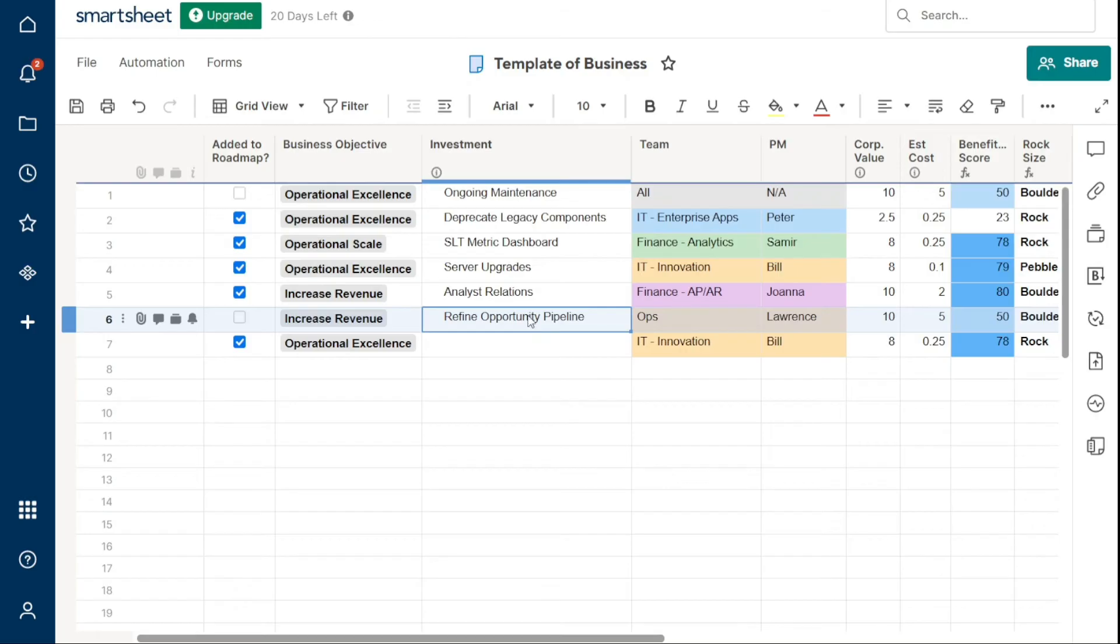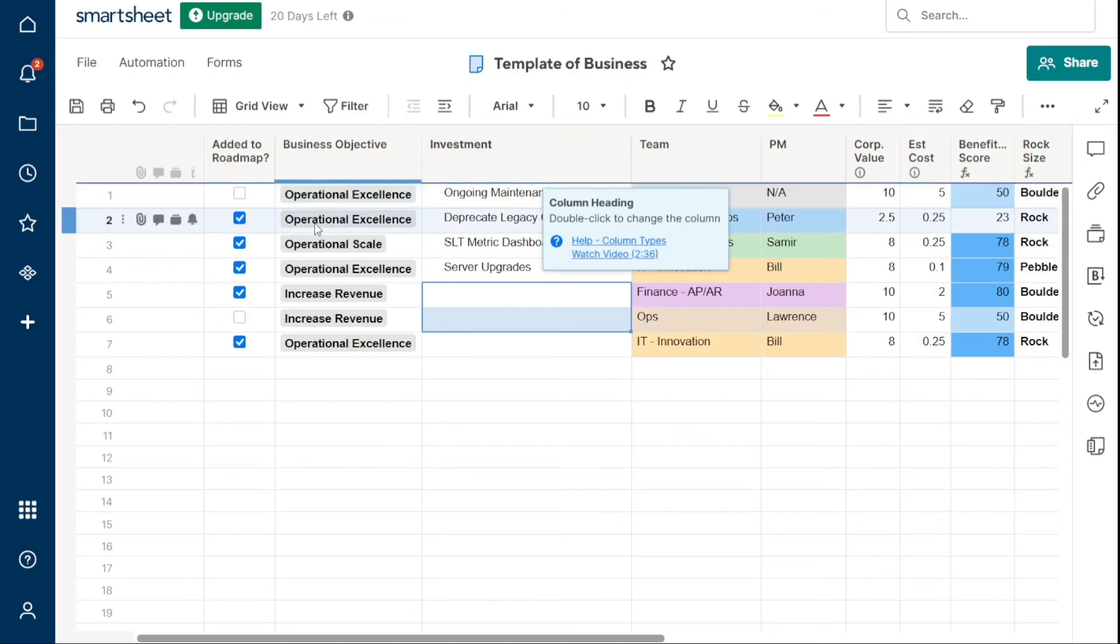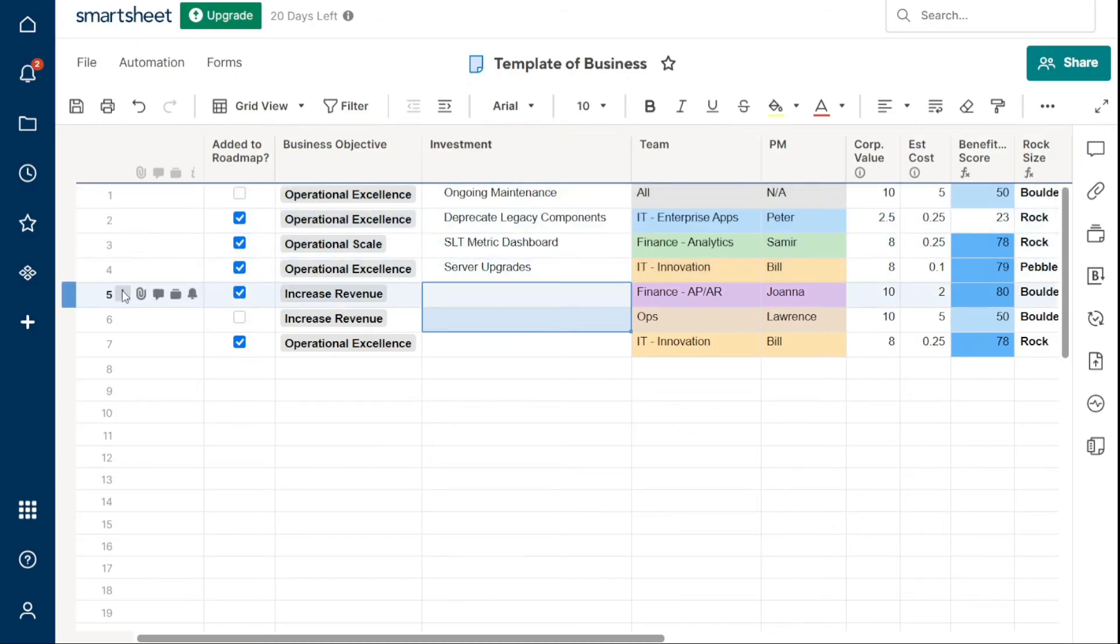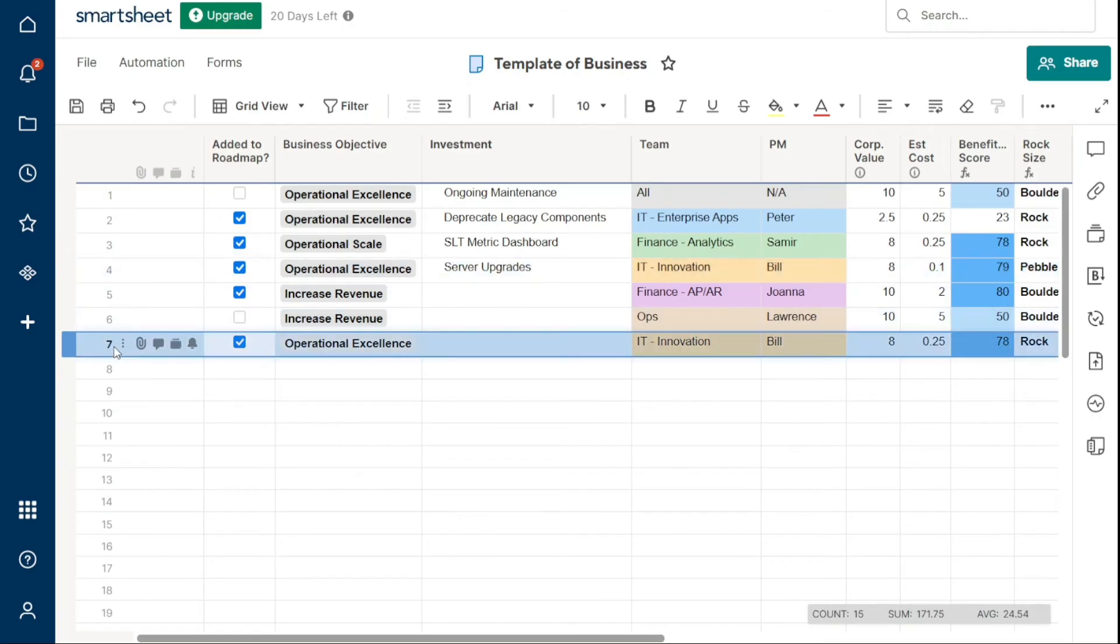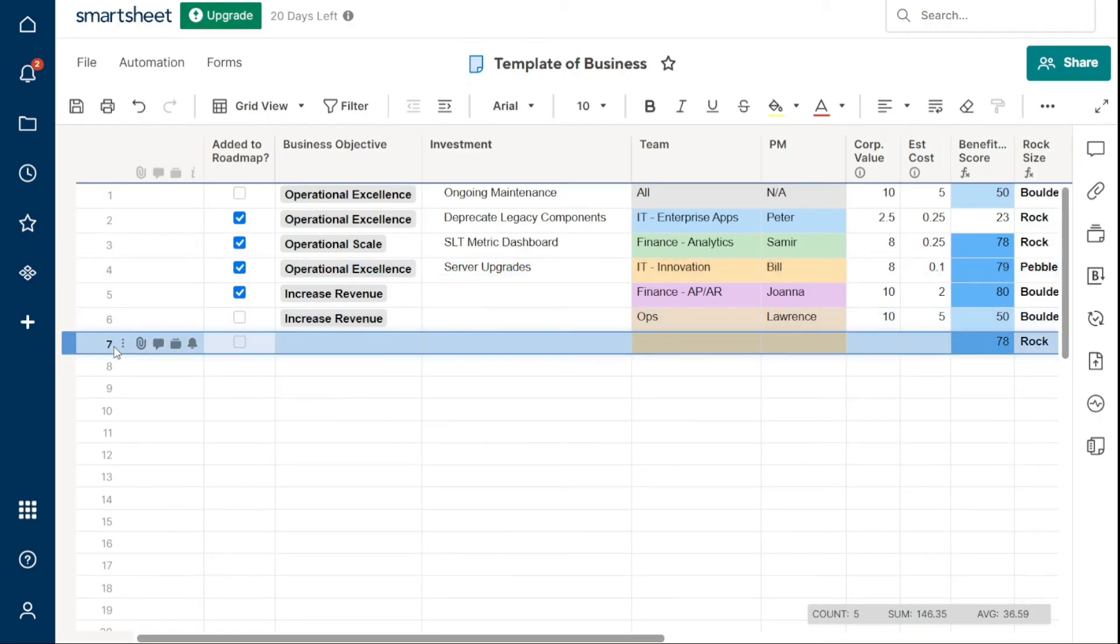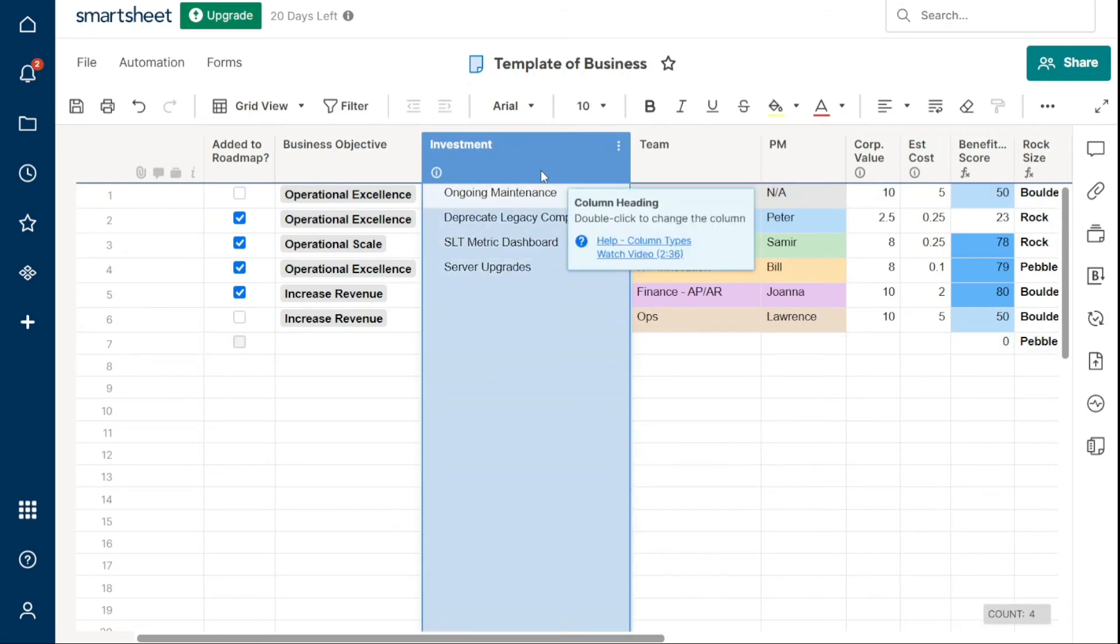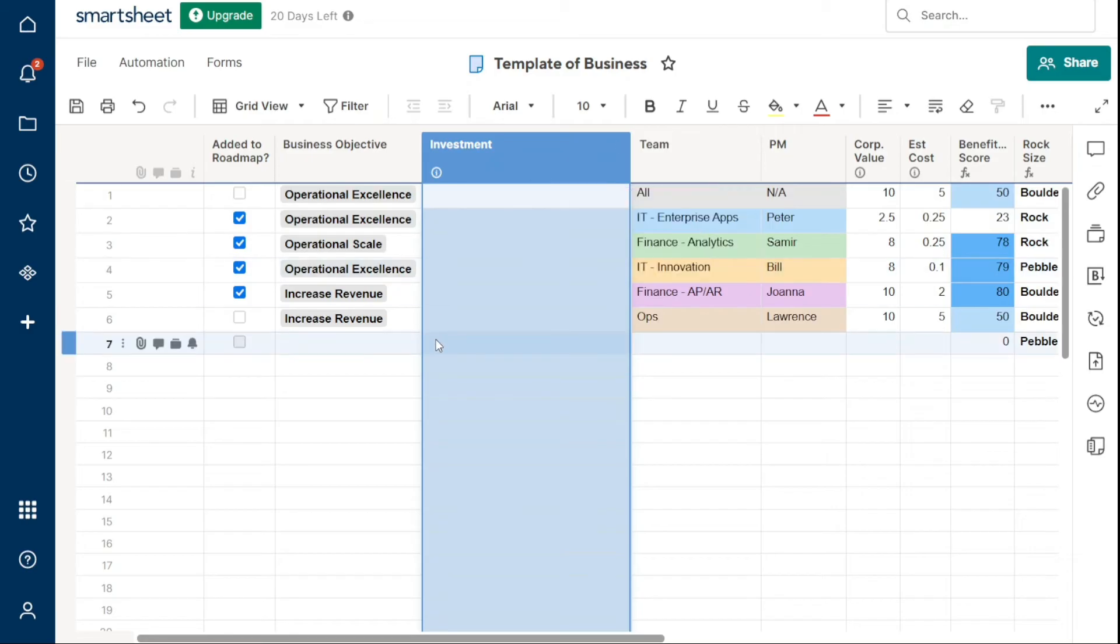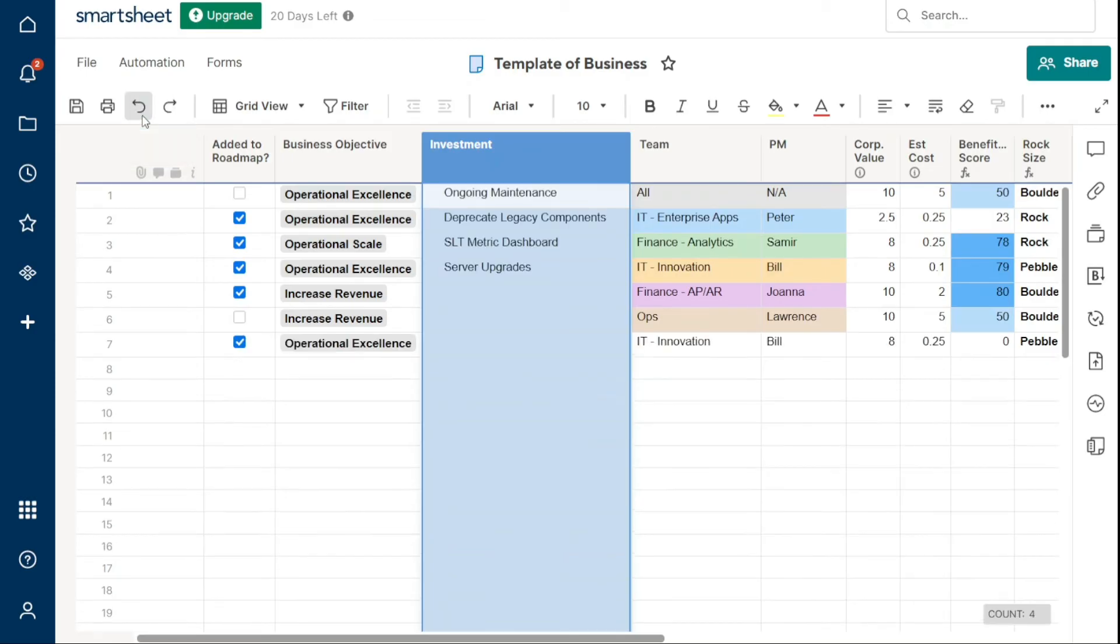You can also clear row and column content. To clear row content, click the row number to the left of the row to highlight it, and then press Delete or Backspace. Similarly, to clear column content, click on the header at the top to highlight it, and then press the Delete or Backspace key. Keep in mind that clearing the content from a row or column won't delete the row or column itself, but only remove the content from its cells.